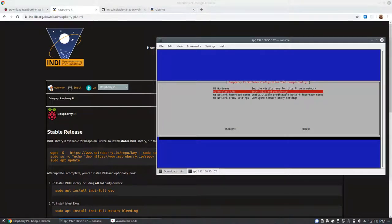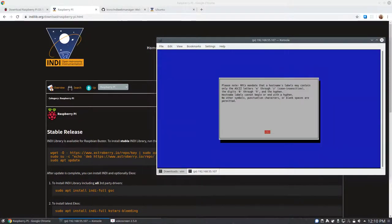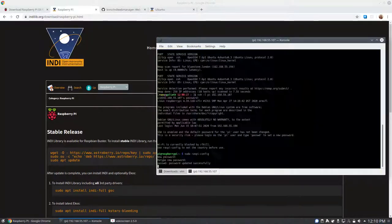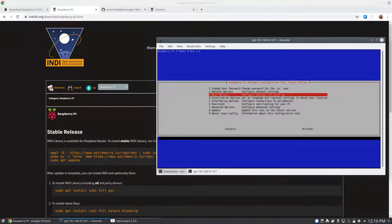Also in Raspi Config, you could change information like your locale, and you could set your Wi-Fi information if you want to be able to connect using Wi-Fi. And also, do a few updates.